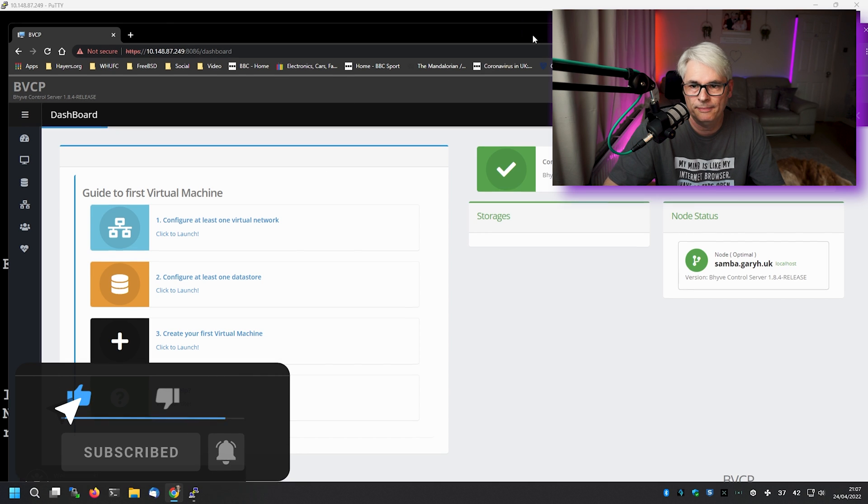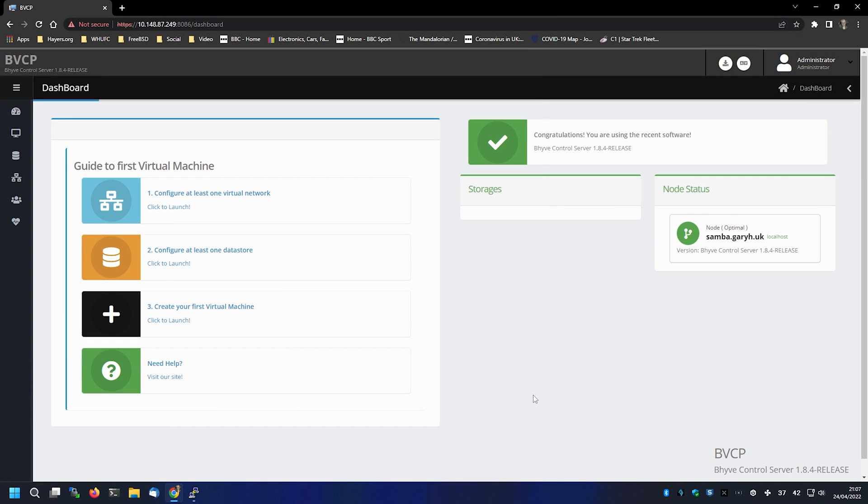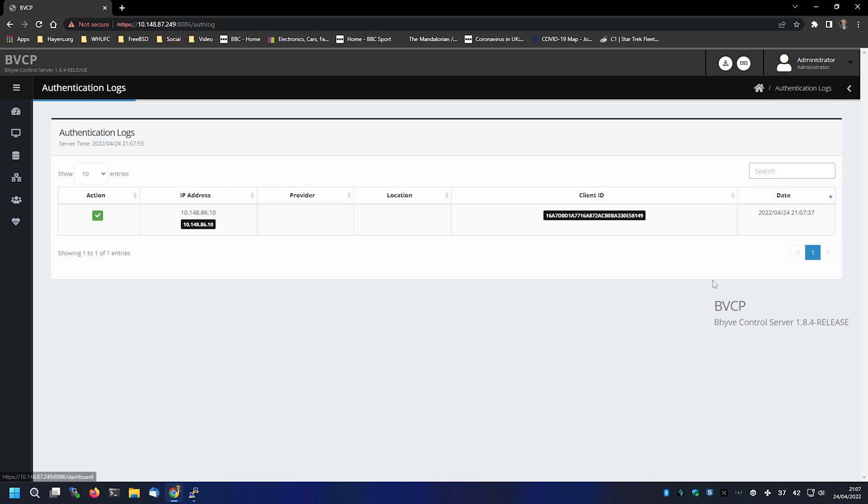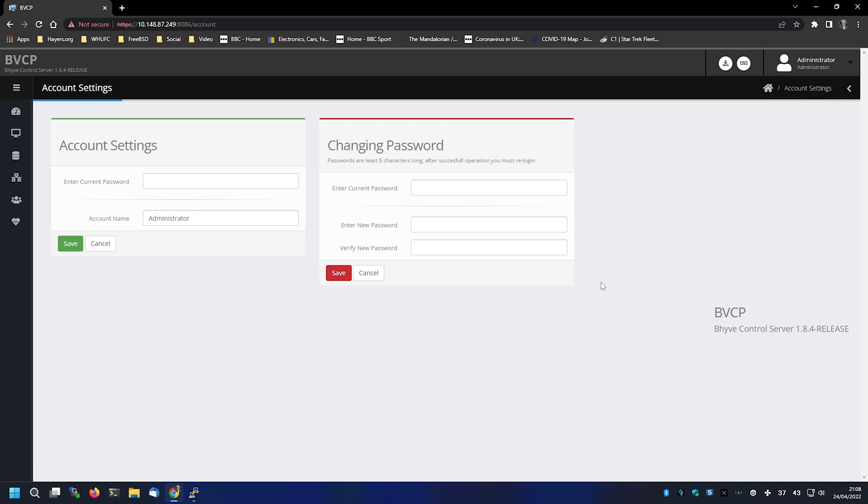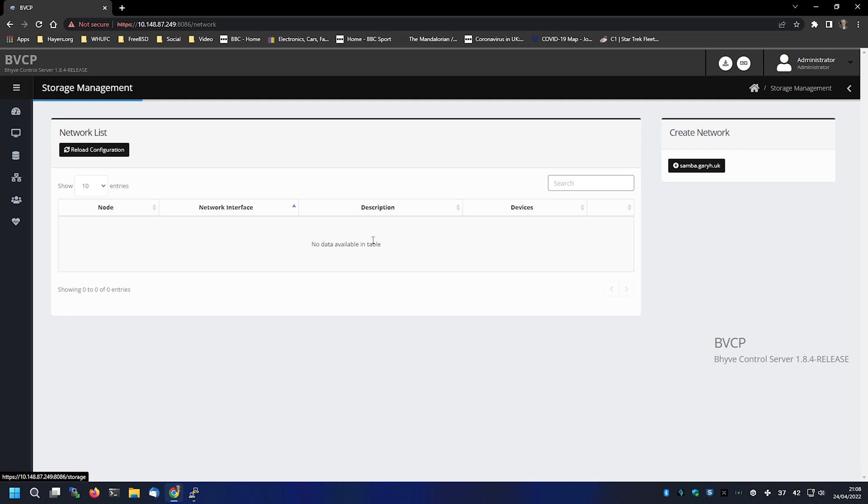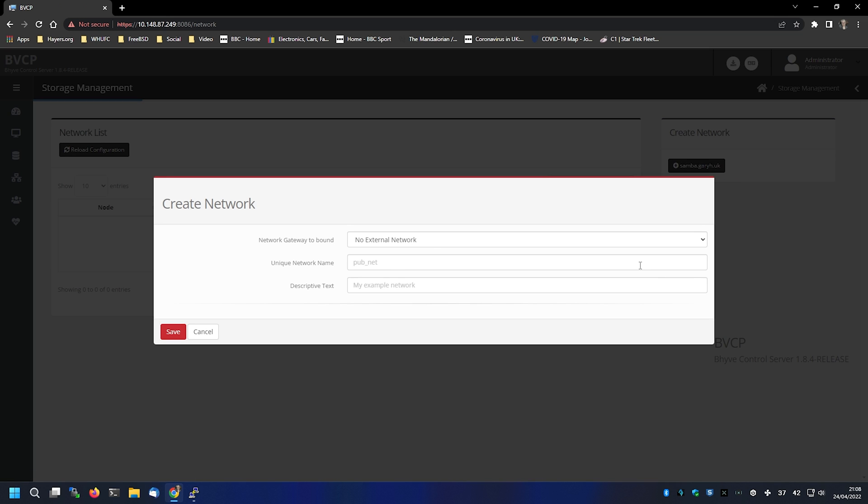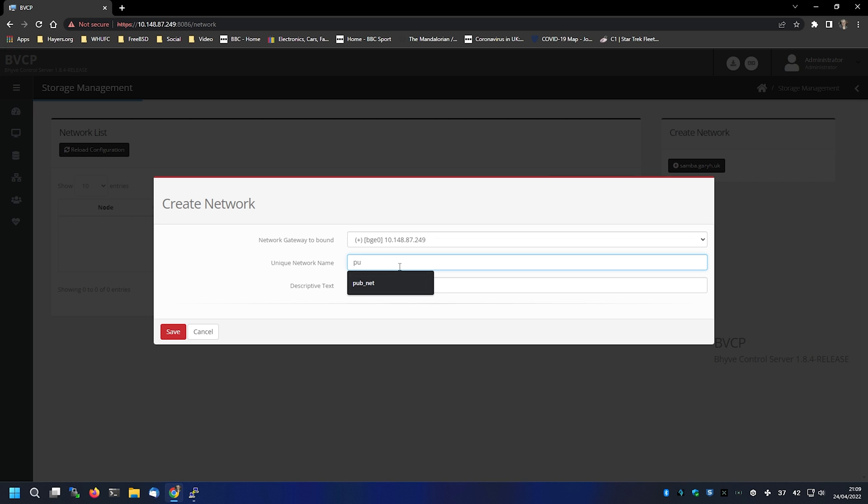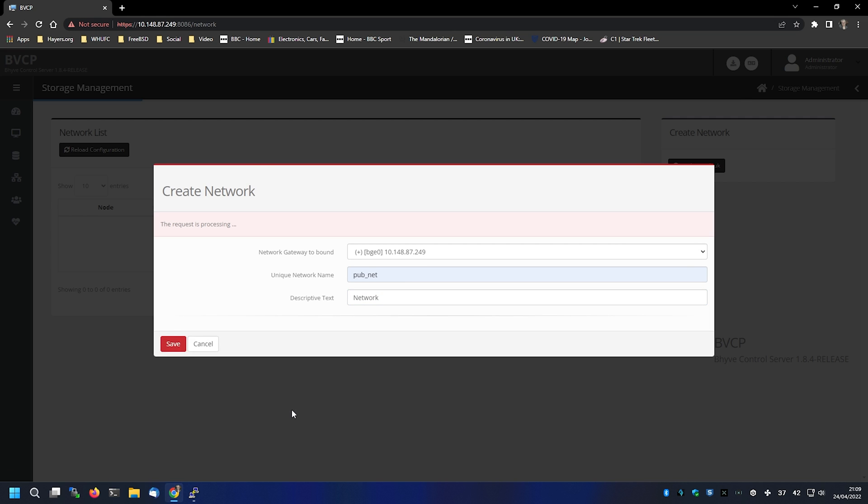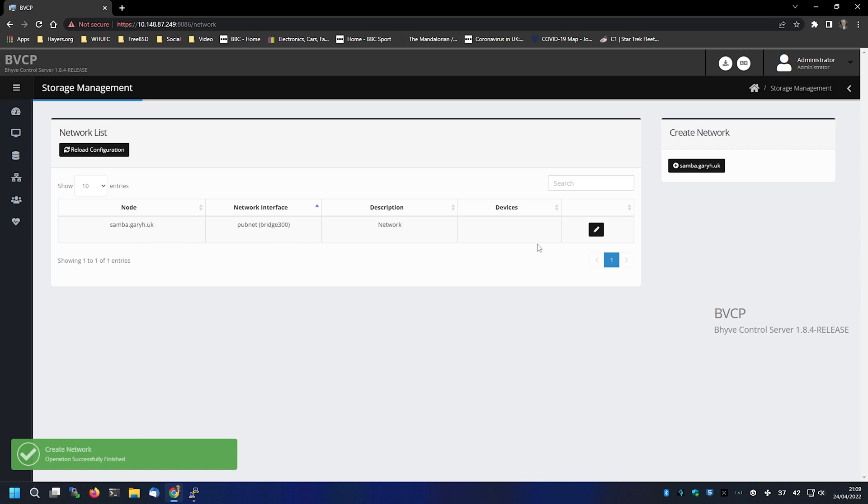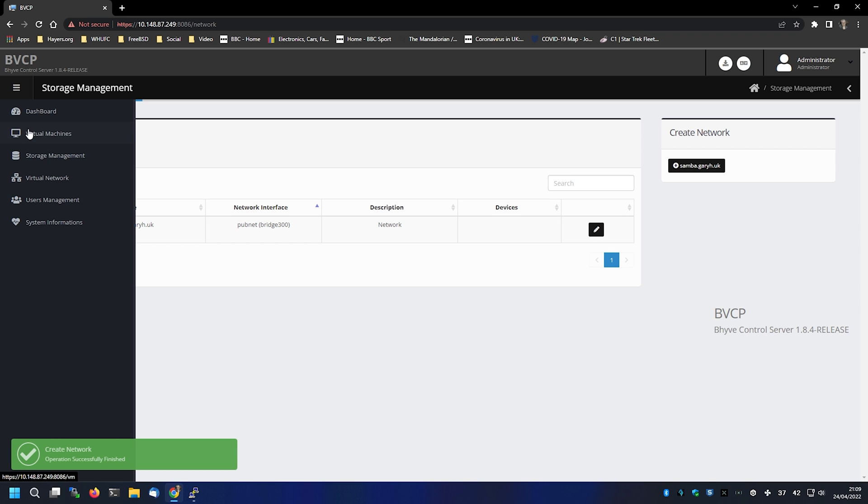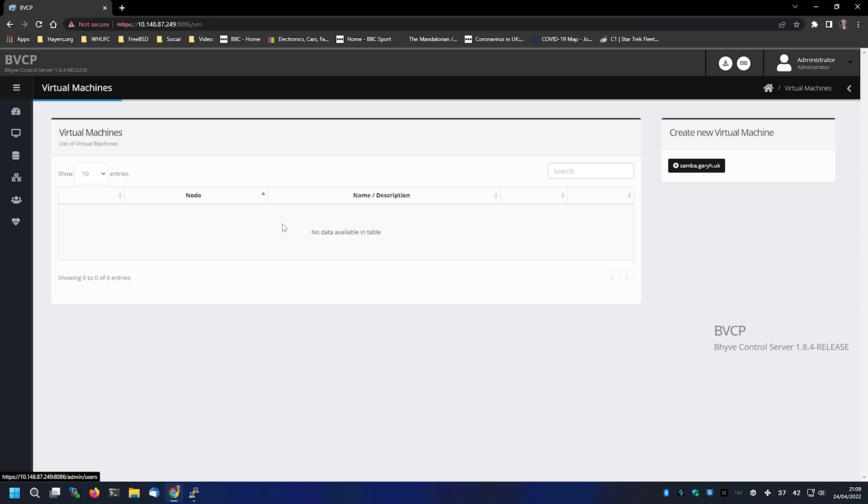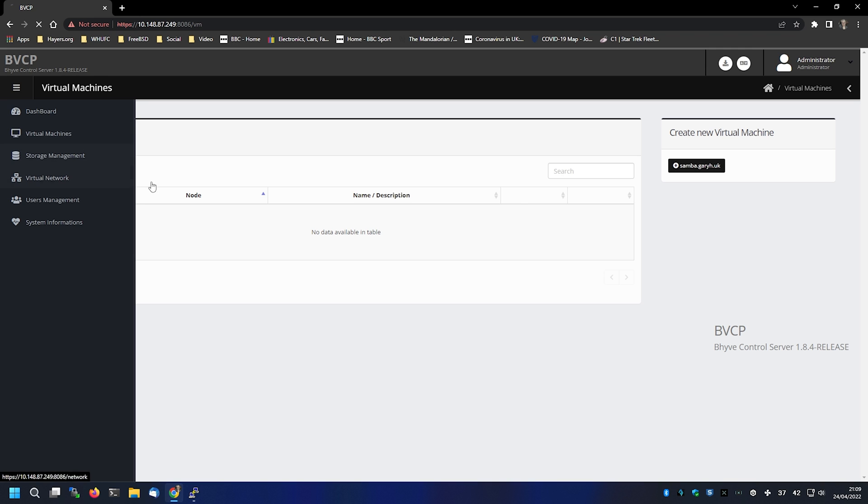Let's maximize that. That's quite neat. Let's have a look at the logs. As our client just logged in. Account settings, you can change your password. I would suggest you do that. So you can add your networks. There we go, one network.